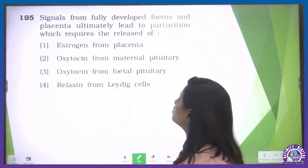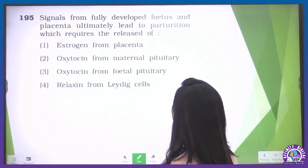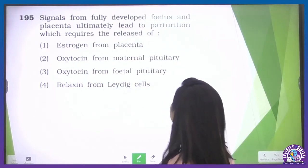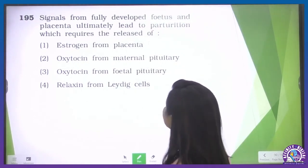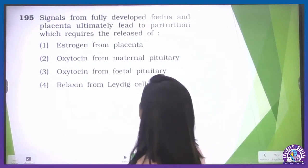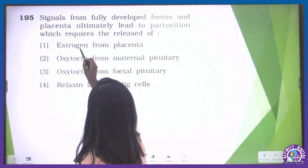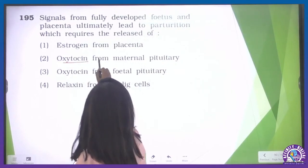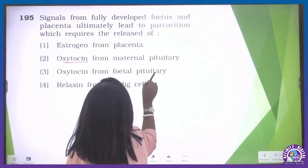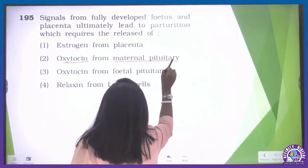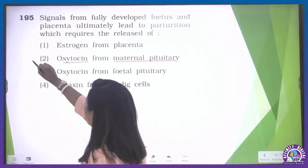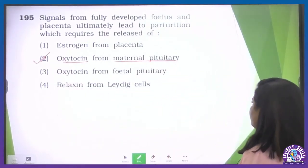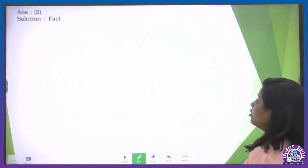Signals from a fully developed fetus and placenta ultimately lead to parturition, which requires the release of oxytocin. This oxytocin is released from the maternal pituitary, not from the fetal pituitary.